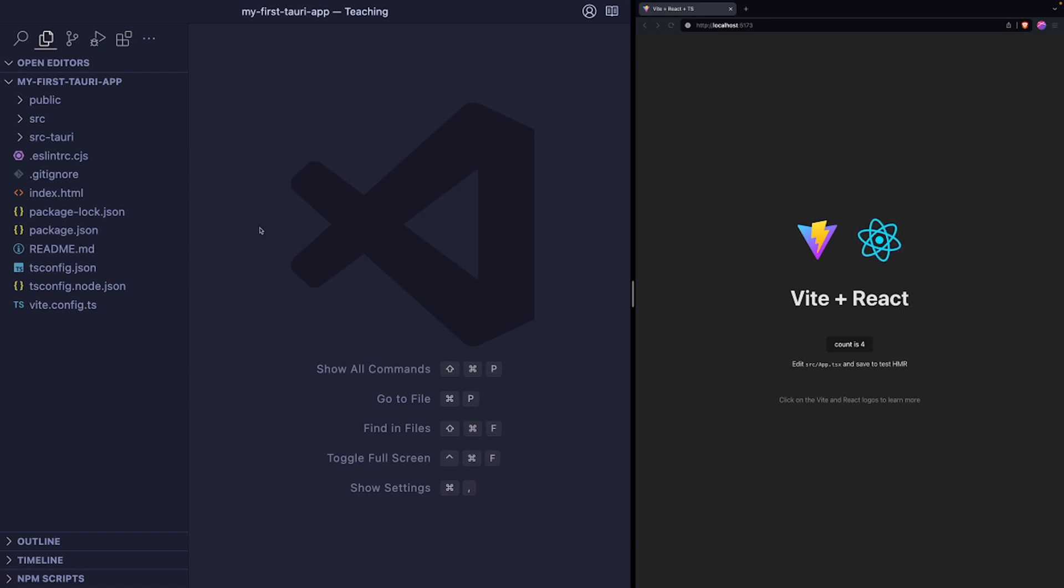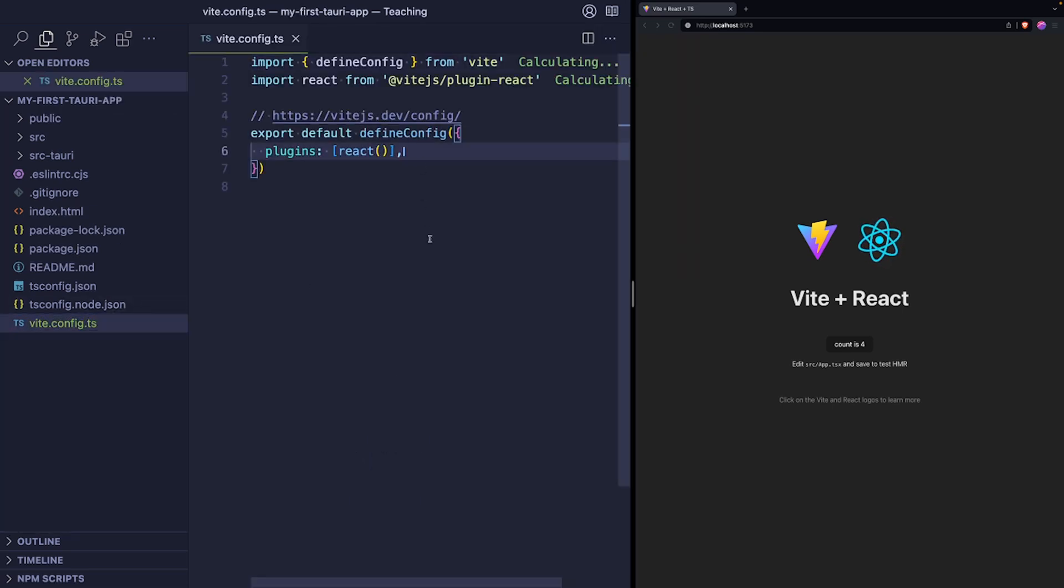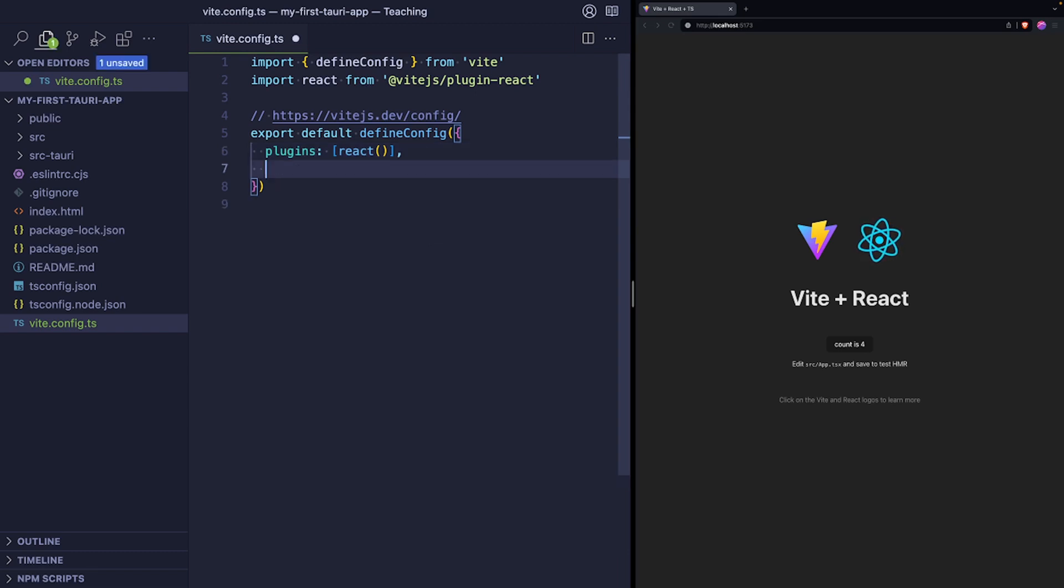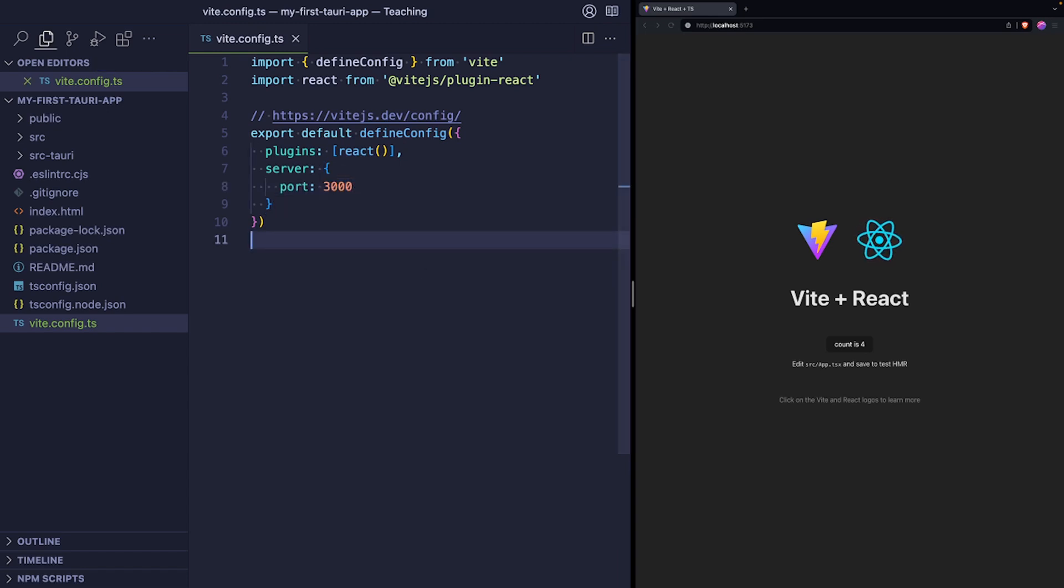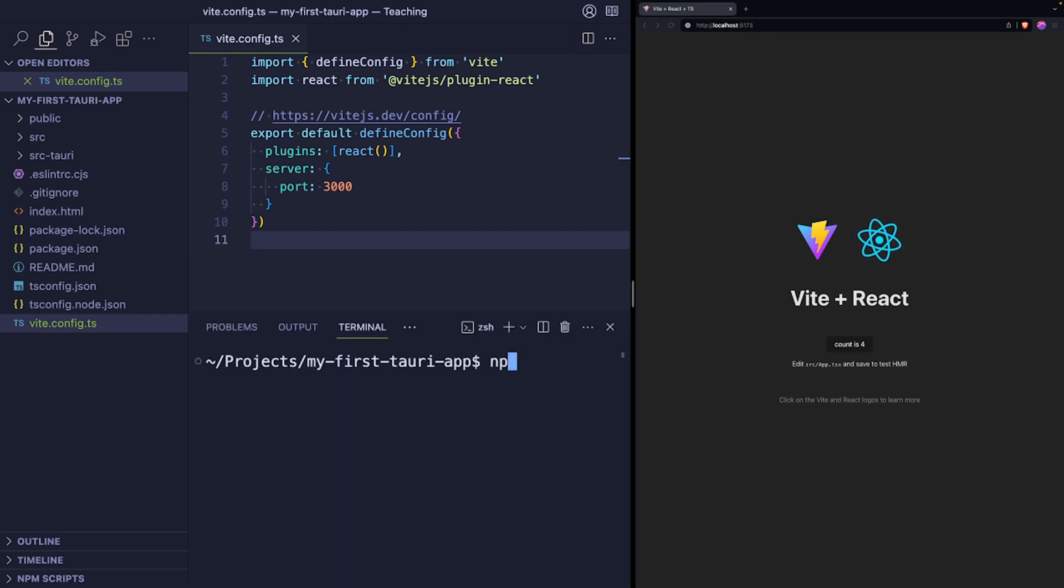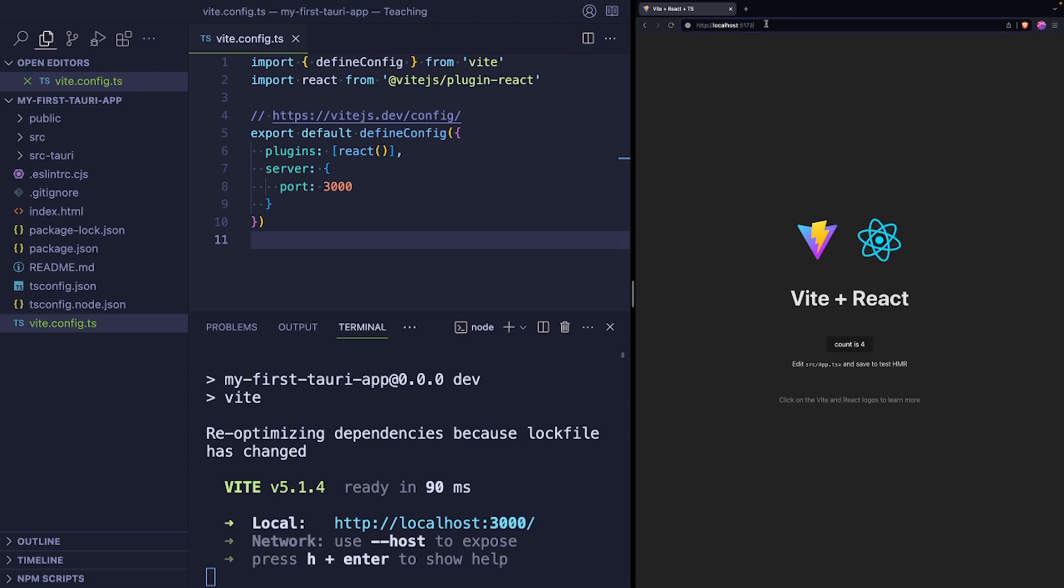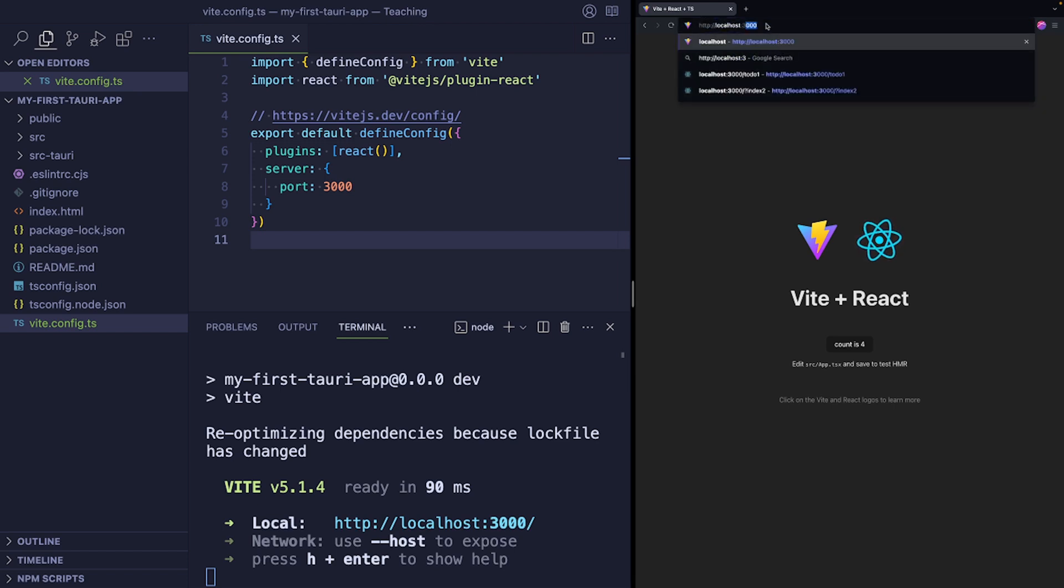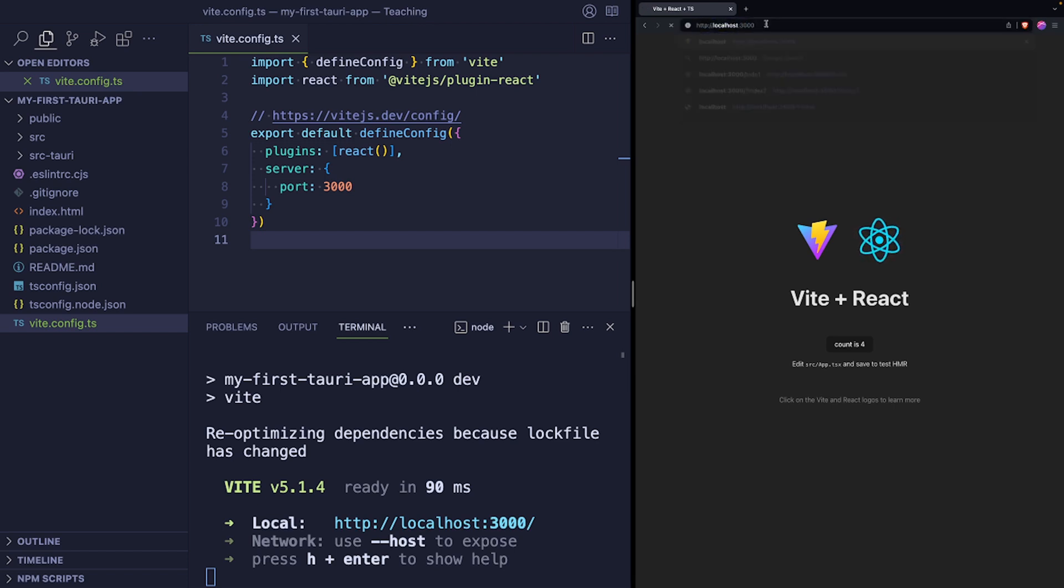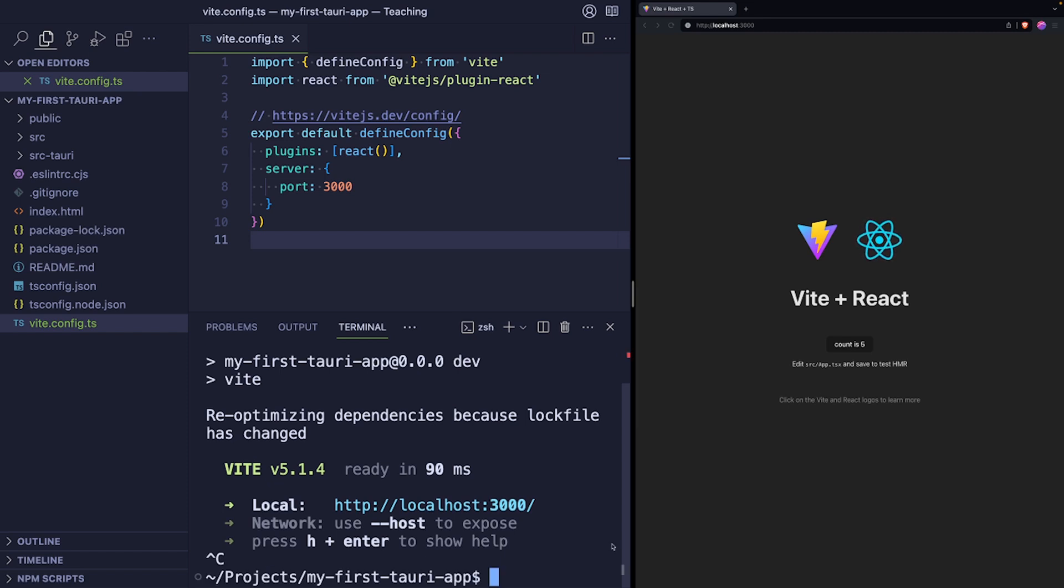So the first thing, if you remember, we left the Tauri configuration to point to localhost 3000 as the development server's URL. We are not going to change that, but we will update Vite's config to actually start the app always on port 3000. So to do that, we will update vite.config.ts and then add here server and inside the brackets just type port 3000. Hit save. And now if you run npm run dev, your Vite app should be running on localhost 3000 instead of this 5173. So change this to 3000. And the app is here. The counter works. Everything is great.